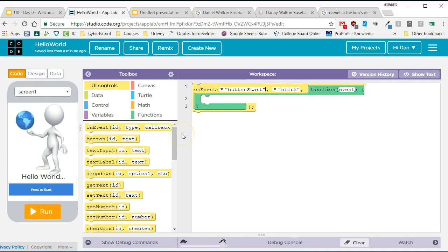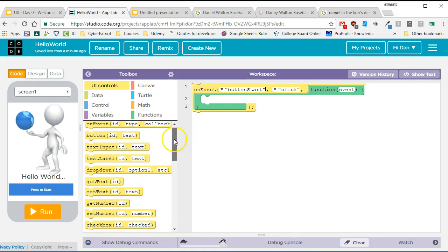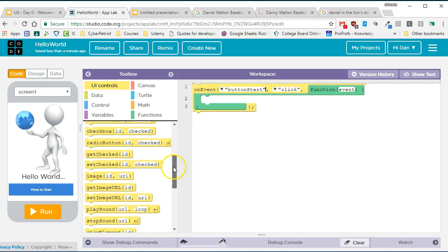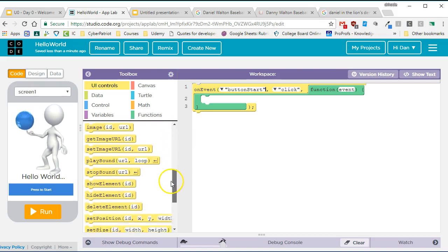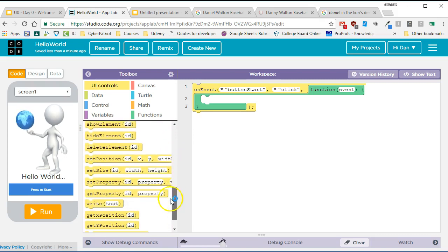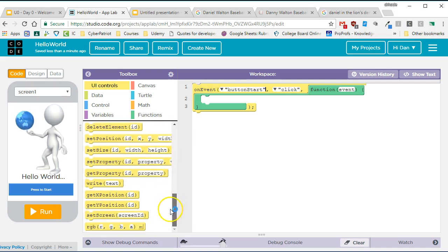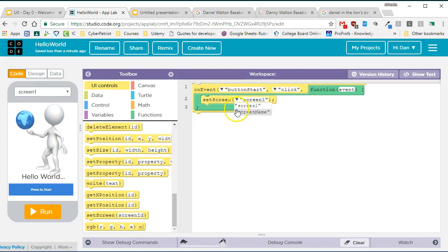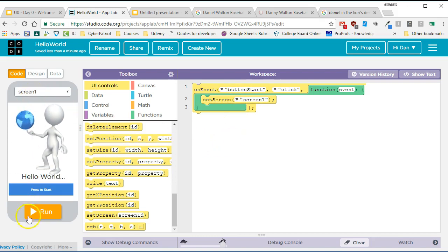And the event I want to happen is I want to go to the next screen. So I want to go to the screen I named screen name. So then I'm going to set screen to screen name. Now I'm going to just test it.